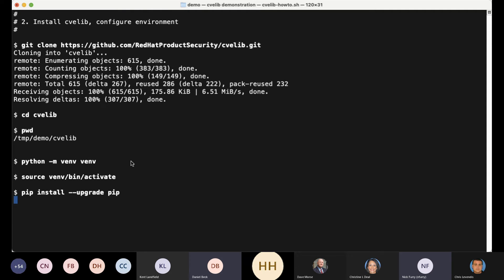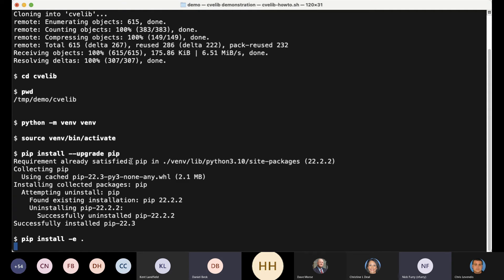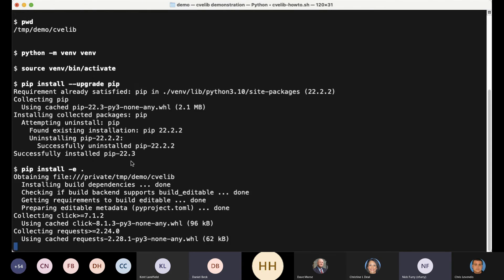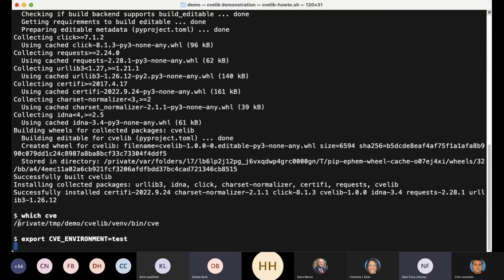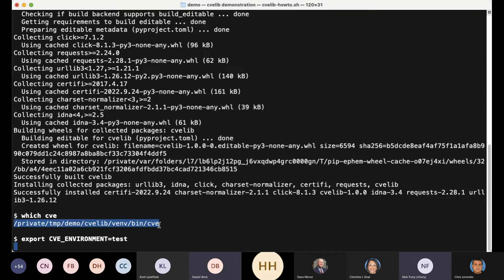I'm going to create a Python virtual environment, which is the clean way to do such things. I'm going to activate the environment, and then do some really basic Python upgrading and maintenance, which is not strictly necessary to run this. And sure enough, I now have in my virtual Python environment this CVE command that I can go run.